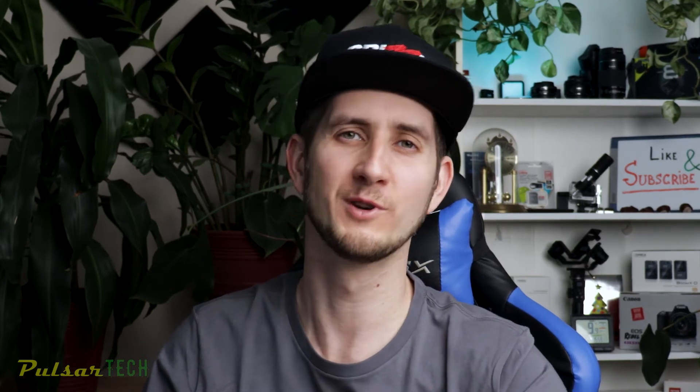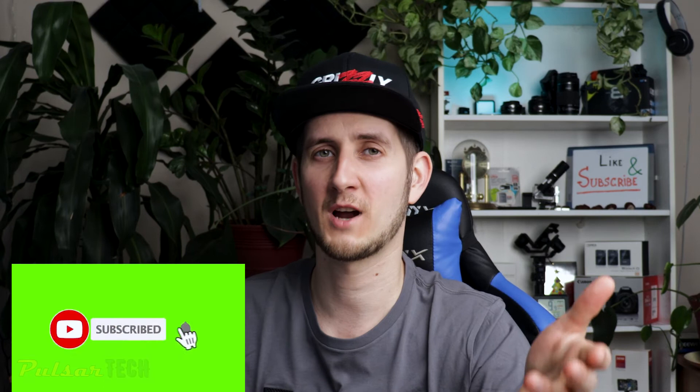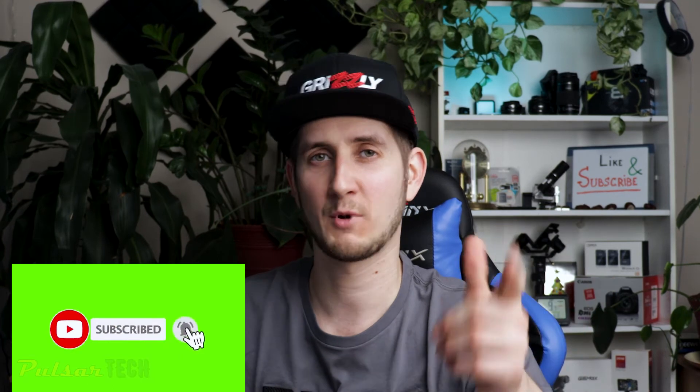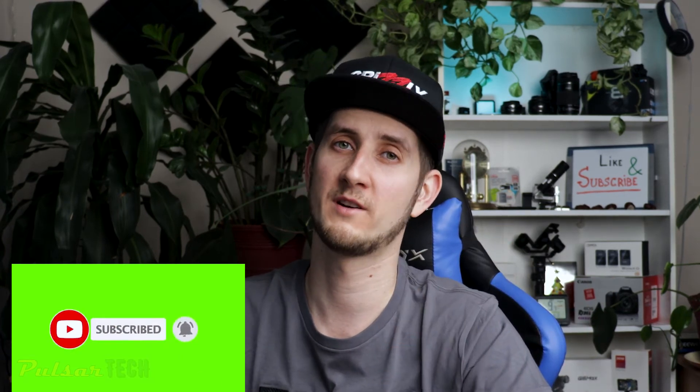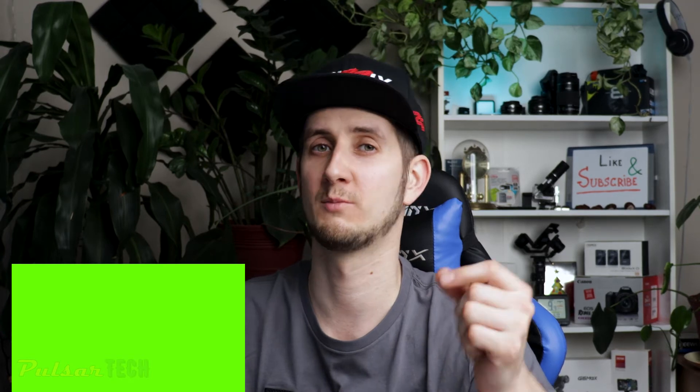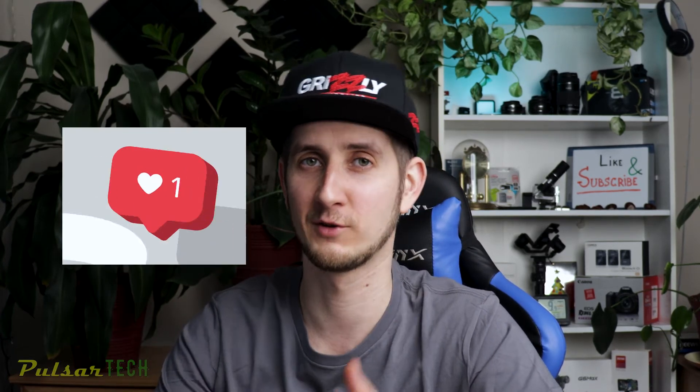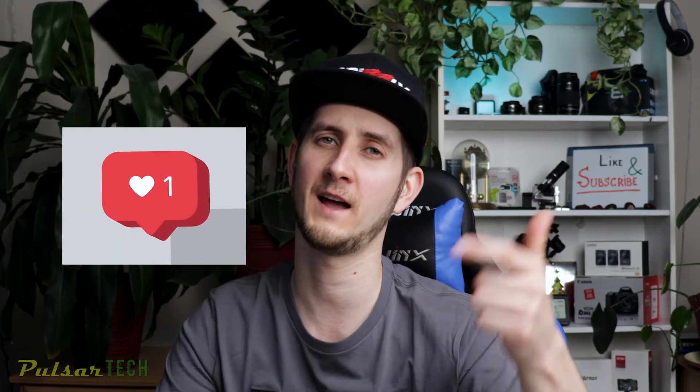If you're new to the channel, don't forget to subscribe because I'm gonna have way more Adobe Premiere tutorial videos coming soon. If you find this video helpful, don't forget to give it a like, smash the notification bell so you don't miss new videos. I appreciate you guys very much.